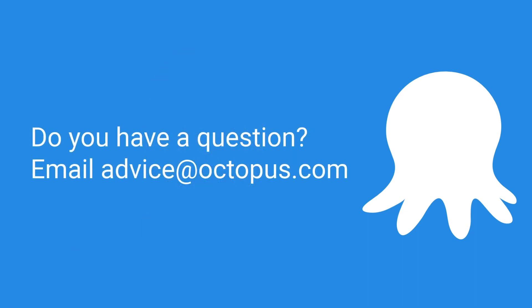Do you have a question on how to use Octopus? Email advice at octopus.com and somebody from our team will get you an answer. You might even see it on a future episode. Thanks for watching and happy deployments.